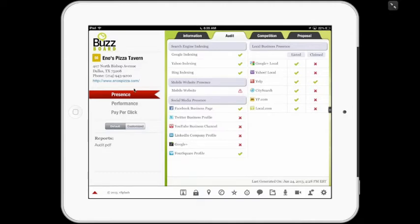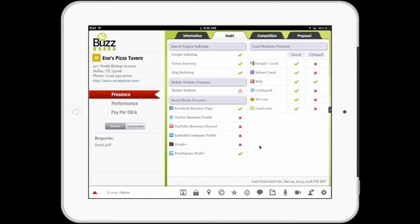The tool opens here on the presence section. Here you will see four primary sections of analysis: search engine marketing, search engine indexing, mobile website presence, social media presence, and local business presence. These sections answer the fundamental question: where can the digital footprint of this merchant be found?